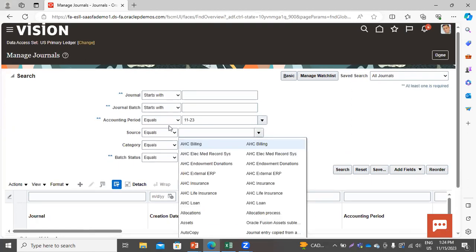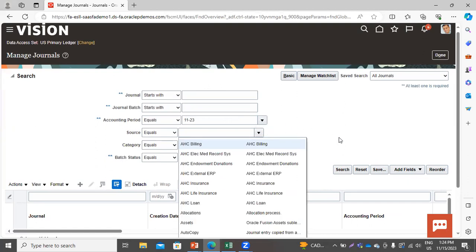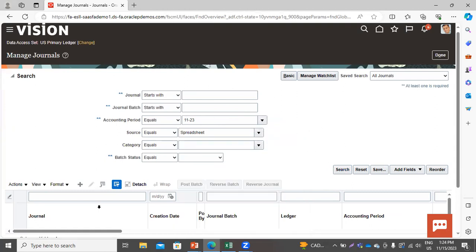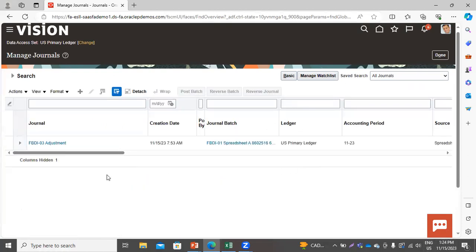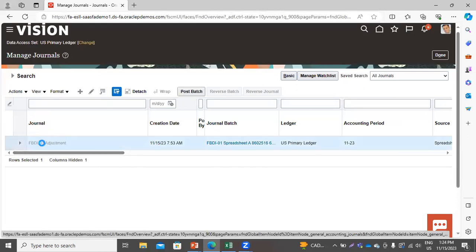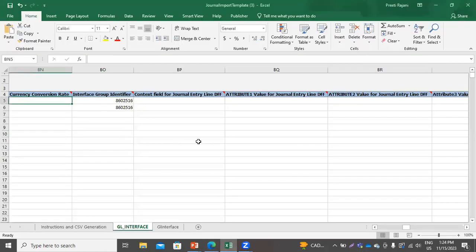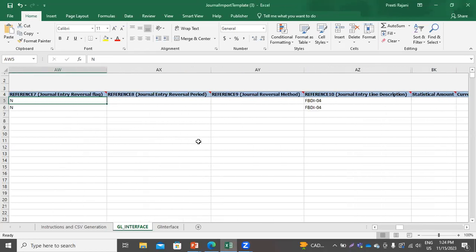Here we will take the source as Spreadsheet. You can see this is the journal that we have imported through the FBDI file. This is the description, this is the journal, this is the journal batch, and this is the description. Let me show you the same in the FBDI file.